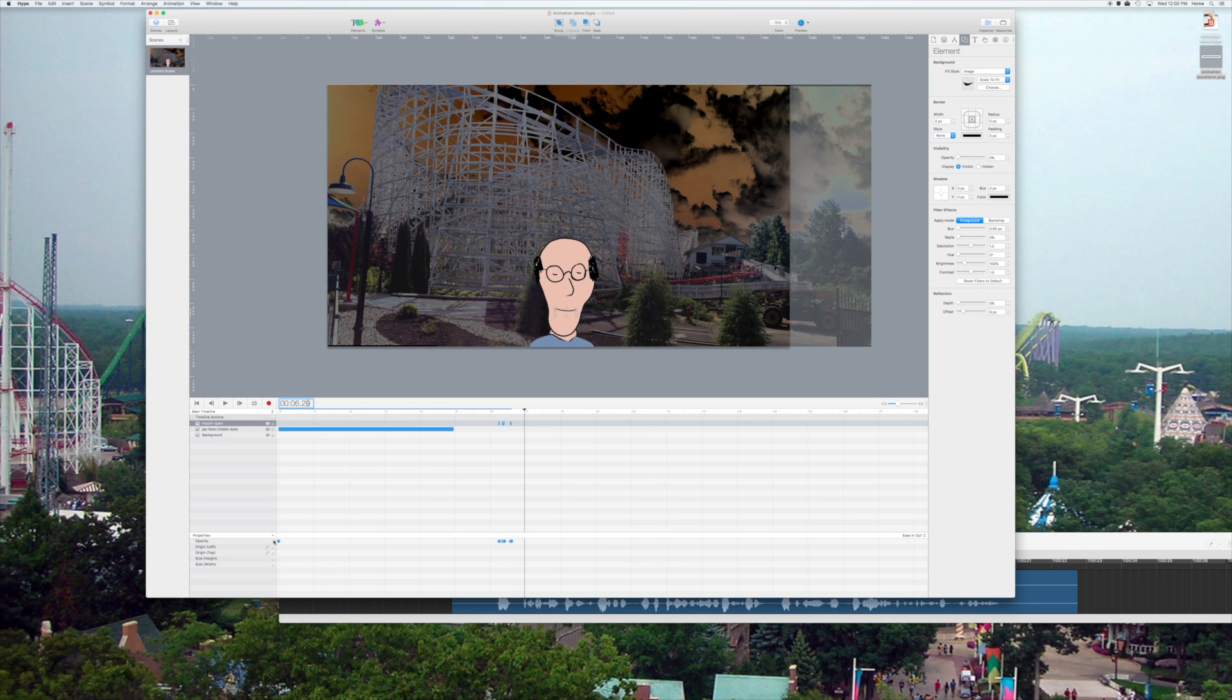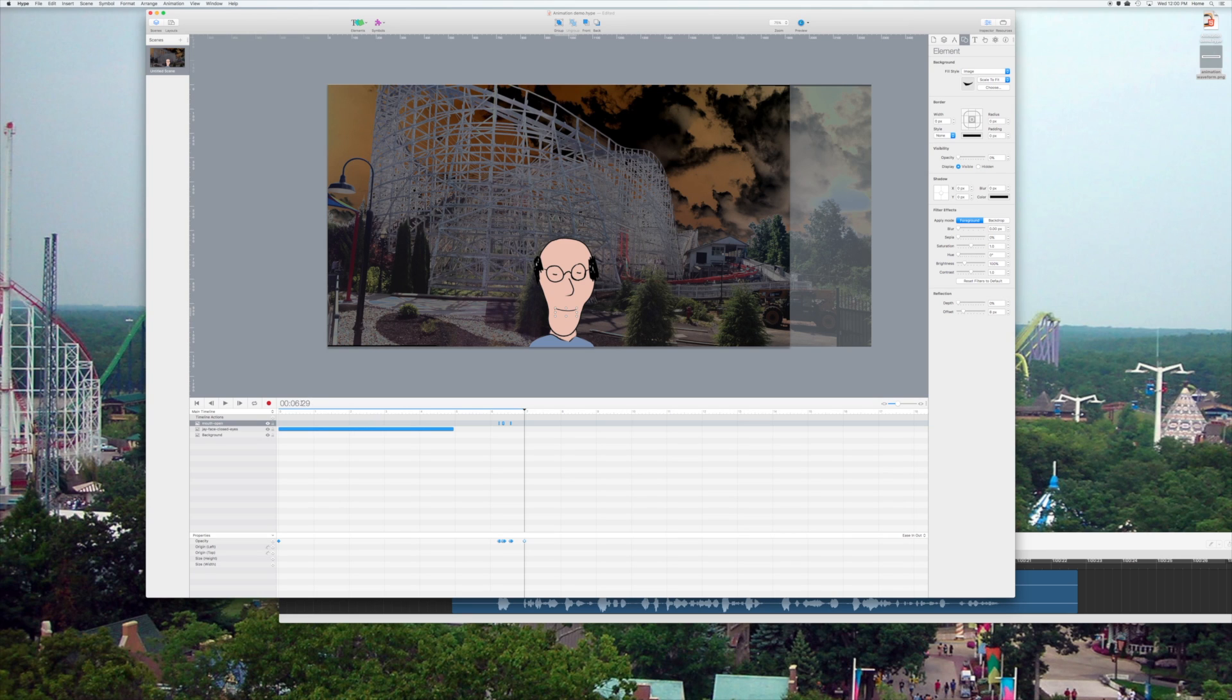I'll put another keyframe there, and then I'll have to step one frame because, remember, if I were to tween it right there, the mouth would fade back in. So, I've got to put another keyframe right after that.